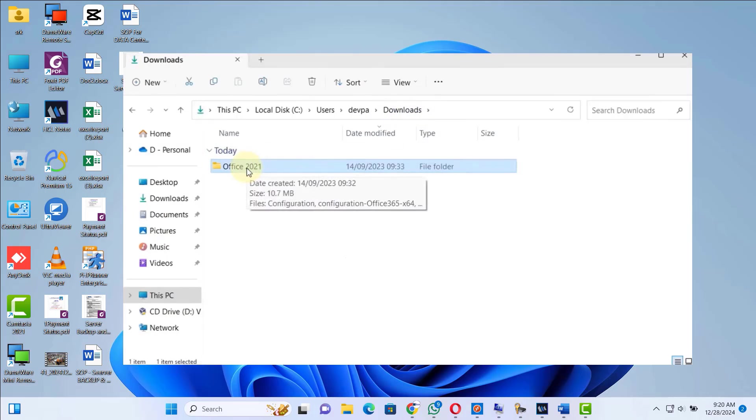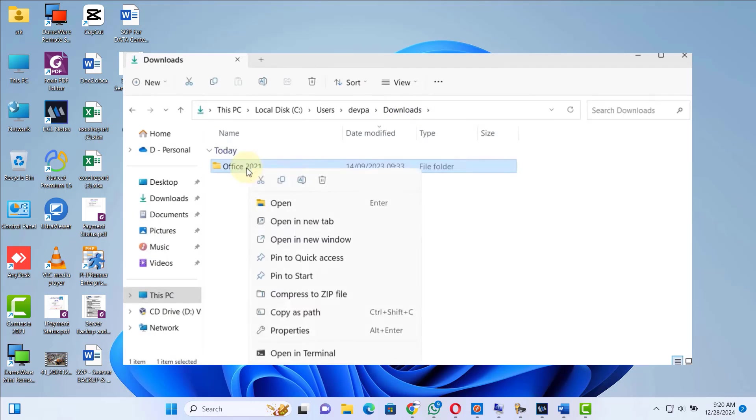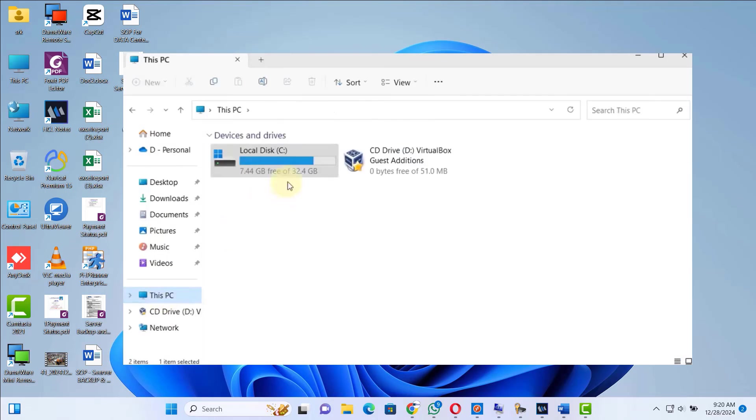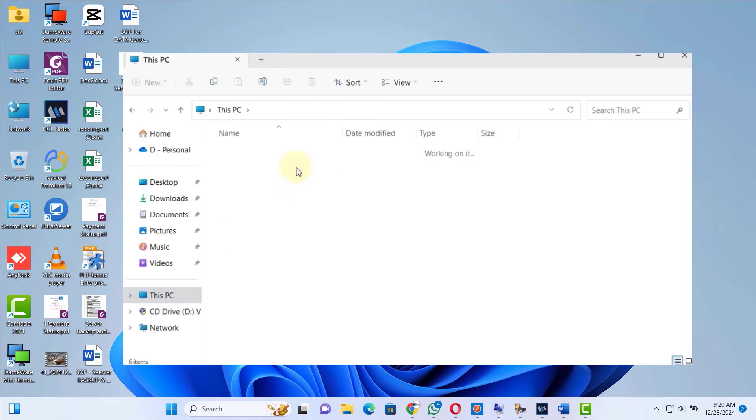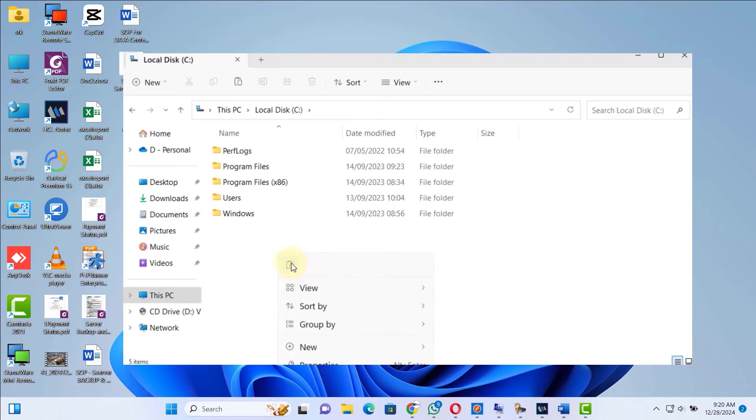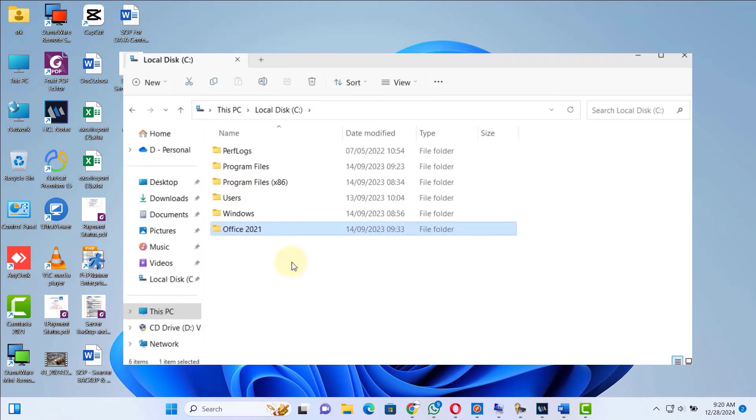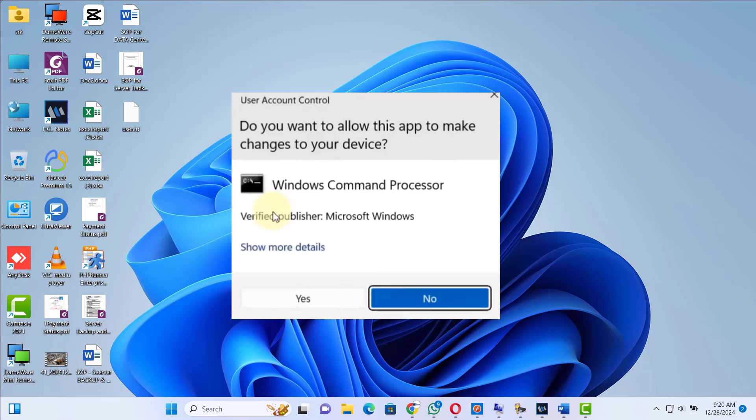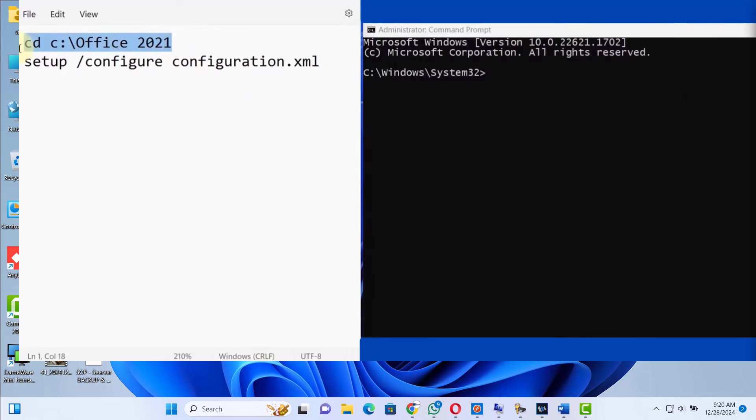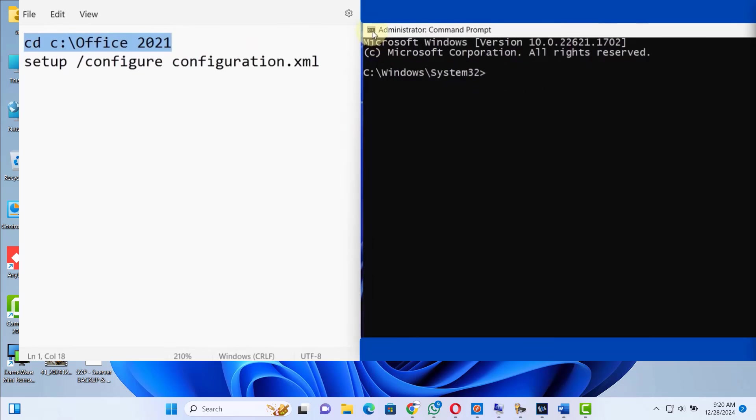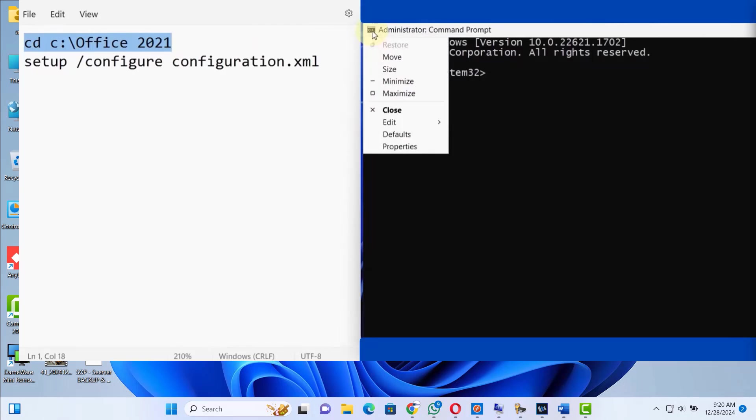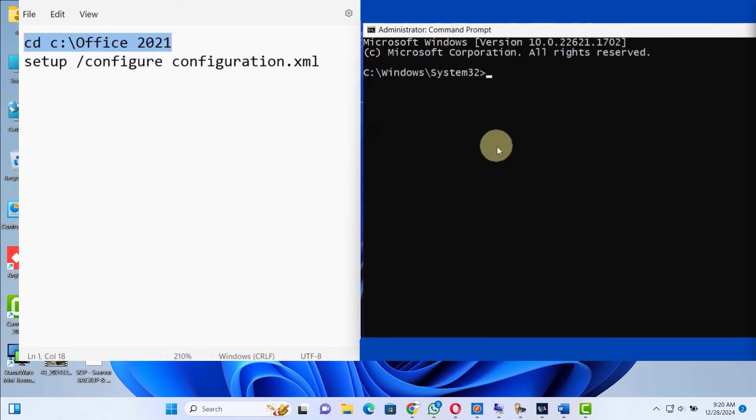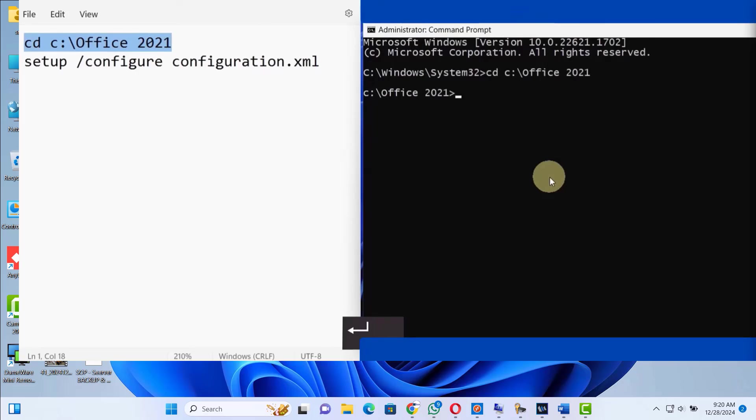Next, go to the location where we created Office 2021 folder. Now we have to cut this folder and paste this folder inside our C drive. Go to Edit and select Paste. Hit enter.